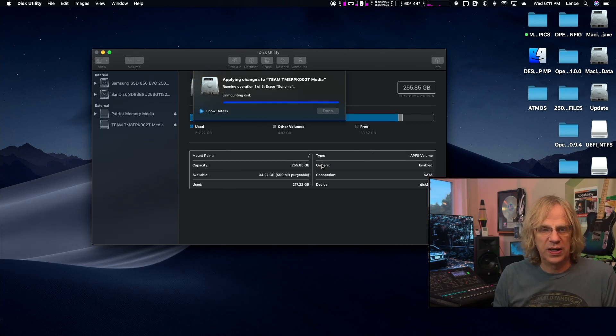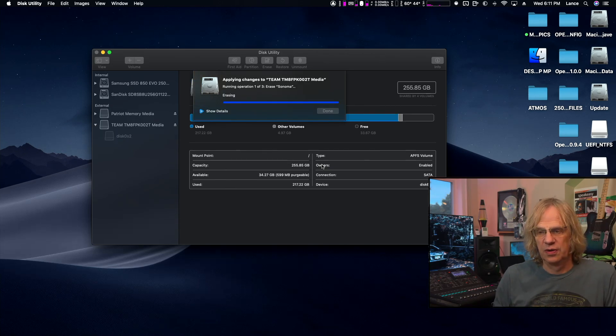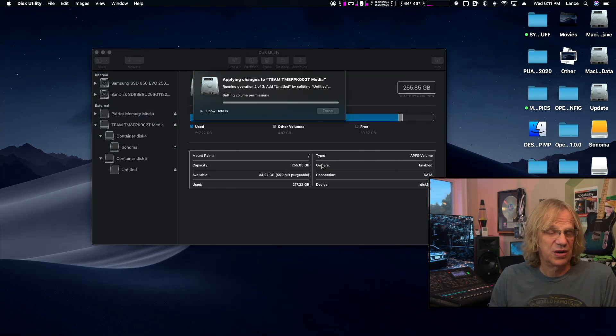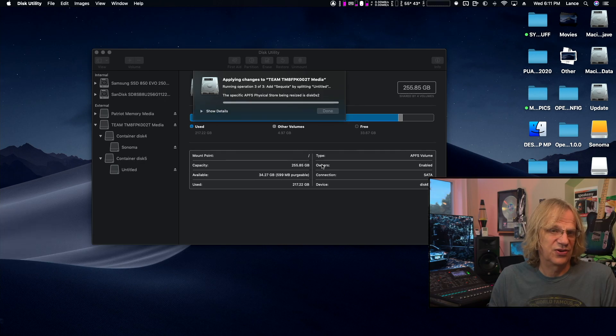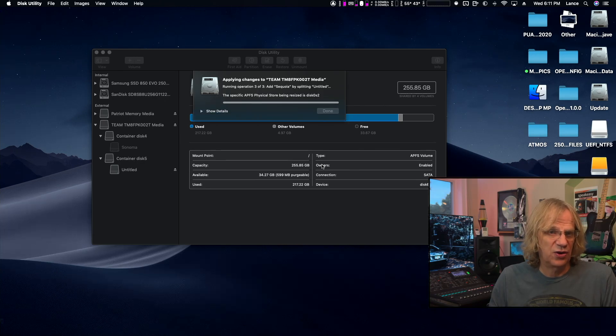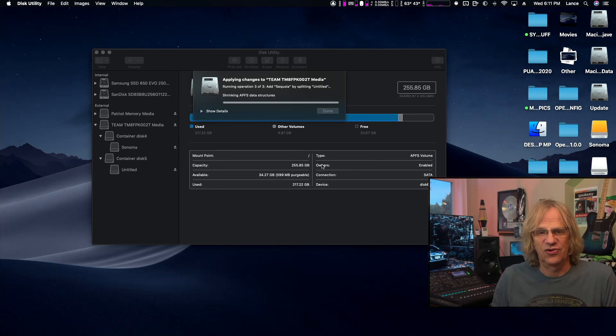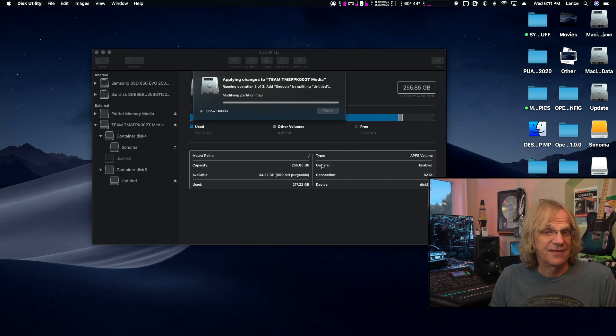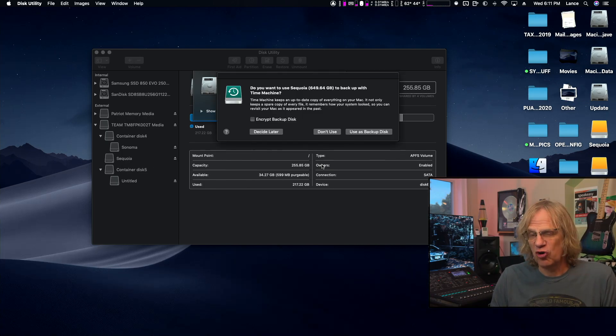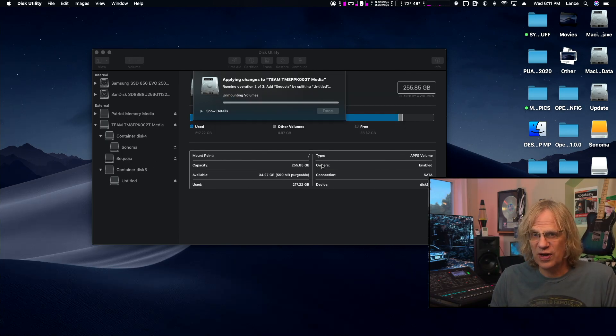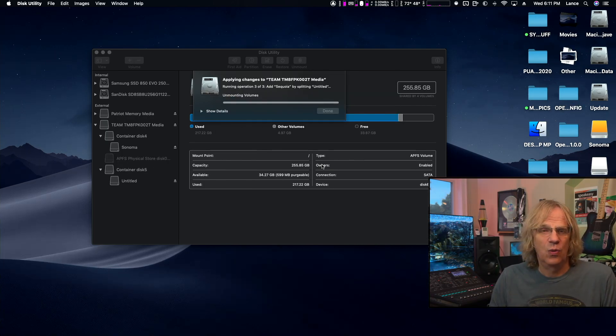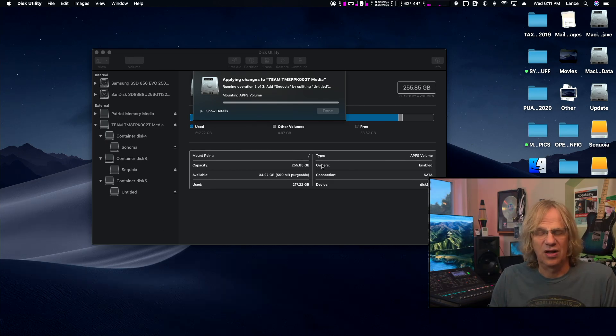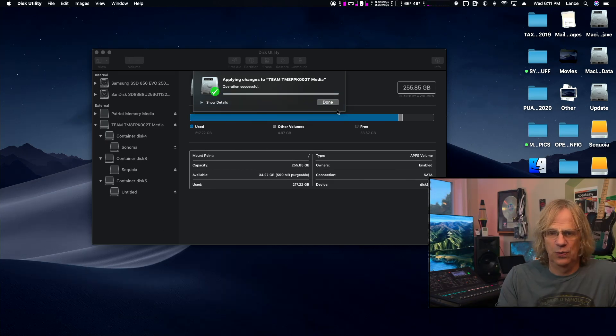The first thing we want to do is install Windows before we add macOS to those other partitions. That's the way I got this to work. If you try and do it the other way around, Windows fails on the install and it will drive you crazy.